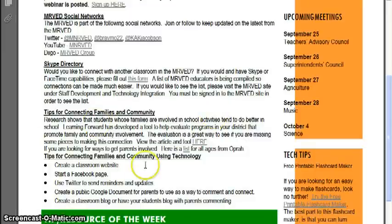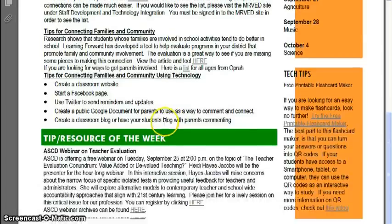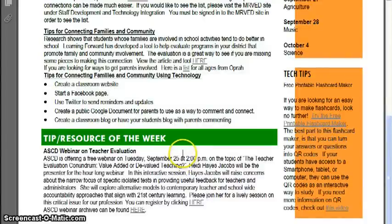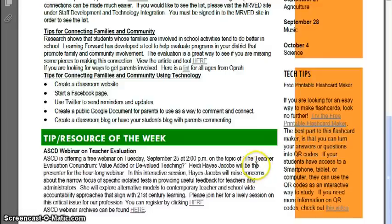You can read for yourself some tips on connecting families and community. There's also a webinar next Tuesday on teacher evaluation with Heidi Hayes Jacobs, who is the co-author of Curriculum 21. It should be a good webinar on value-added or devalued teaching, and it'll be an hour long starting at two o'clock on Tuesday.